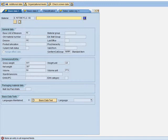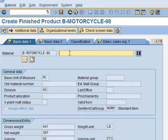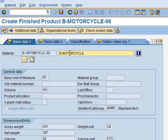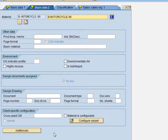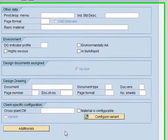As you can see, there is an error warning that we need to make an entry in all required fields. I had missed the material description. The description of this motorcycle will be B-Motorcycle-98. Then we press Enter.